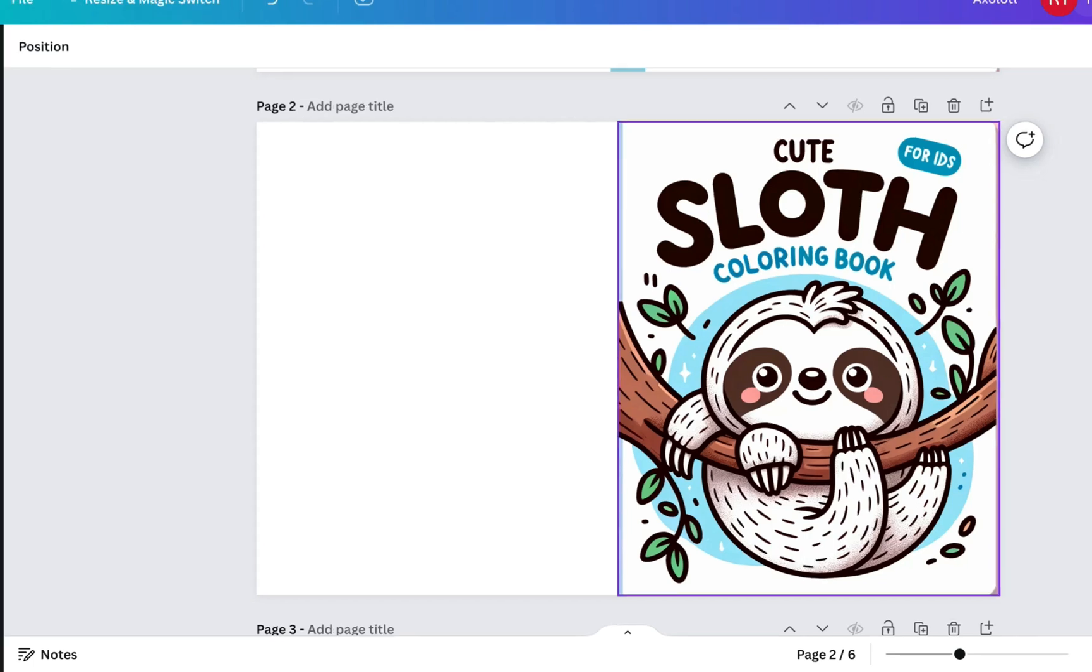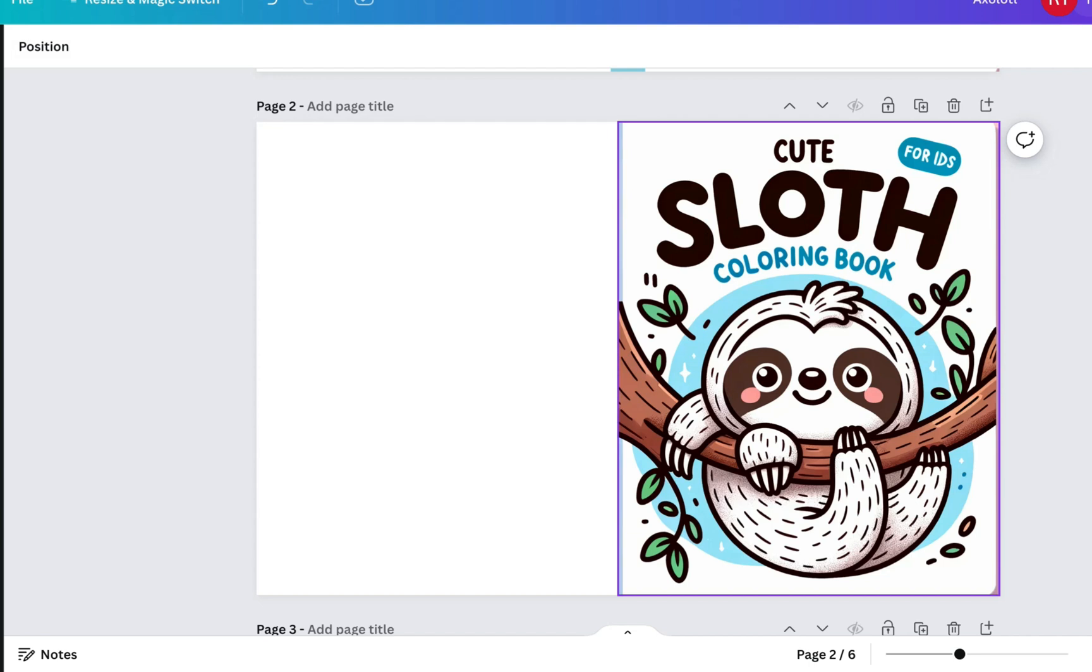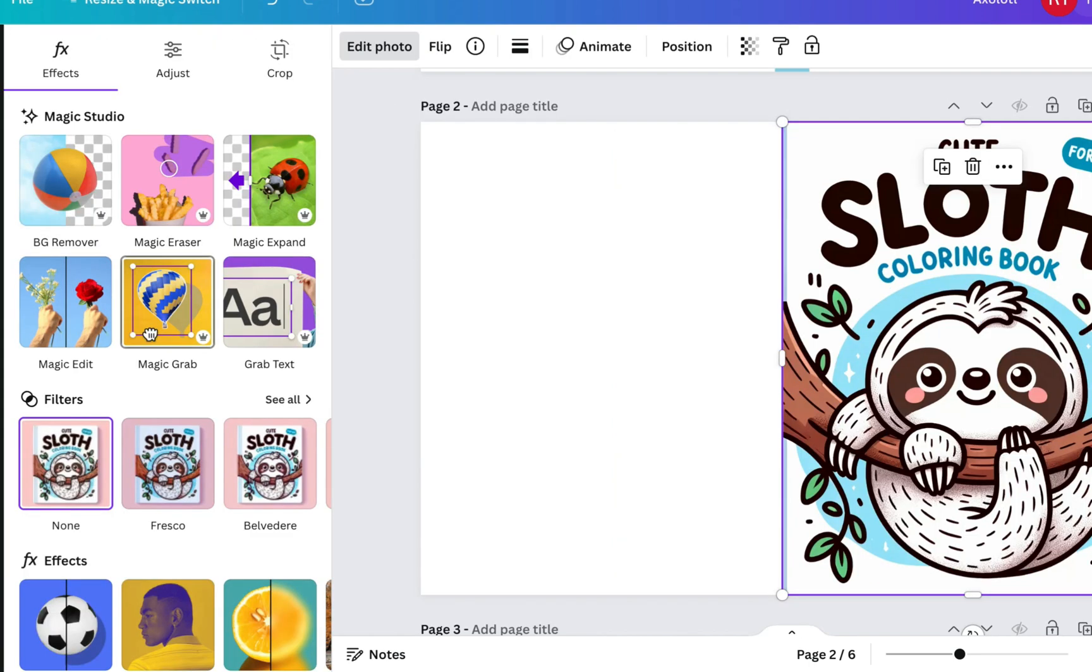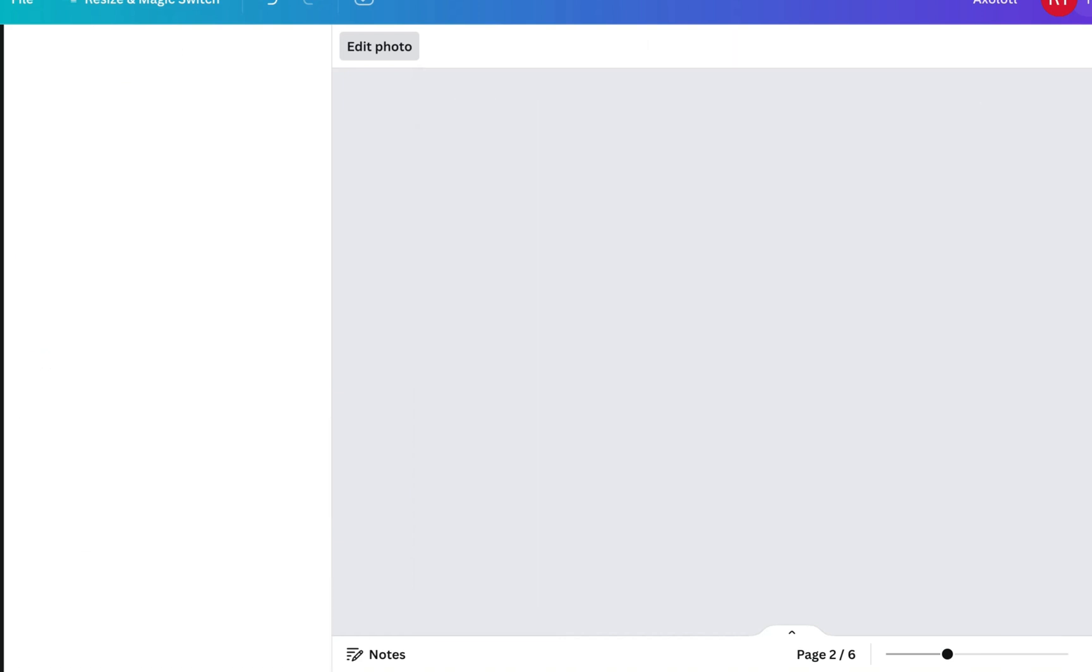Obviously there isn't much going on here, so this is quite a good one to do. If you have too much going on in the background, sometimes the Magic Eraser can just cause a bit of a blurry mess, so the simpler the better. What you need to do is click on the image and go to edit photo, and then you come up with the Magic Studio tools here and then you want to go to Magic Eraser.